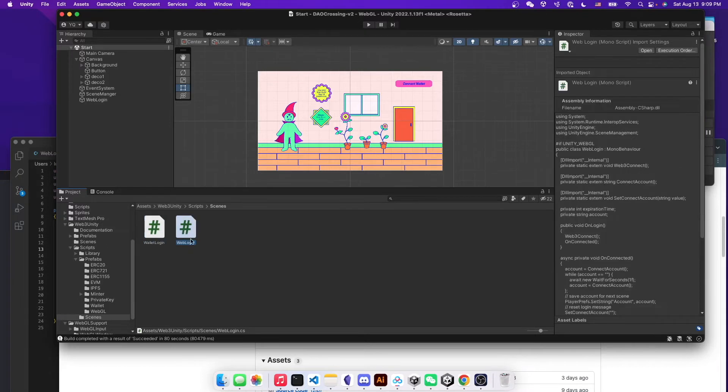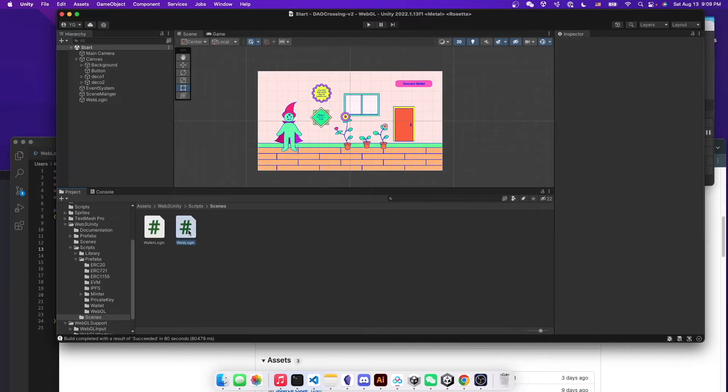So in this case, I'm going to use a WebGL. So we will be using this script.